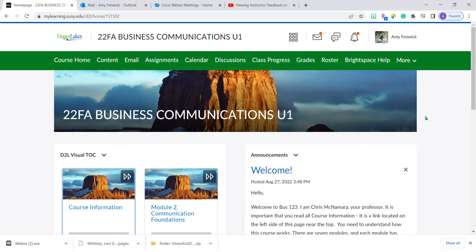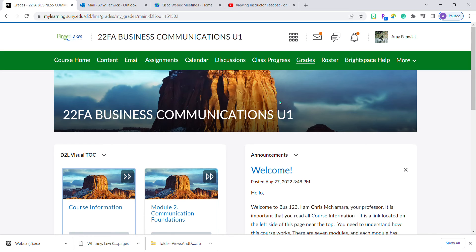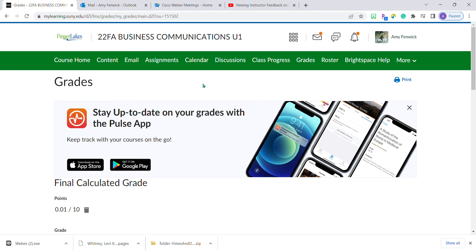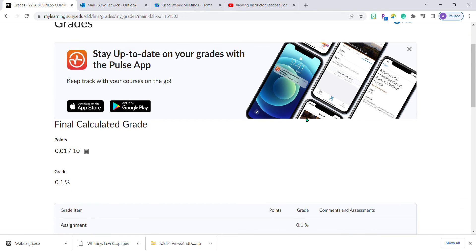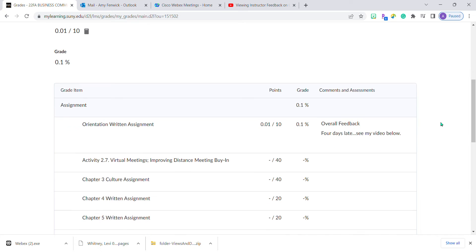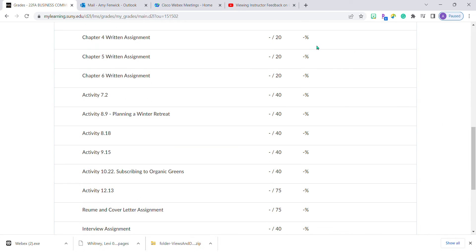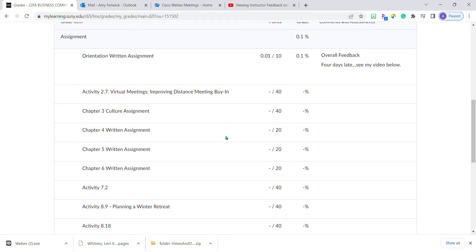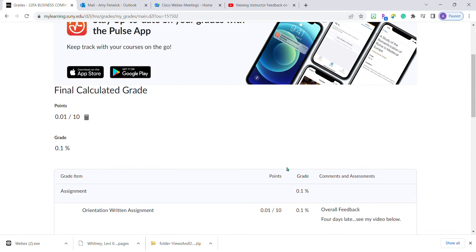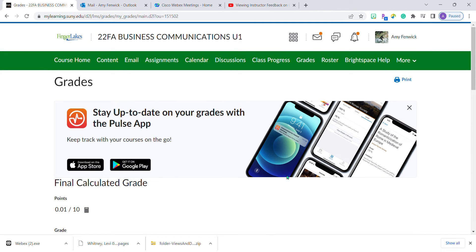The first thing every student wants to do when you come to Brightspace is click on the grades link from the navigation bar. If you scroll down, it will list your grade but does not bring you to the actual assignment where you can see Professor McNamara's feedback.